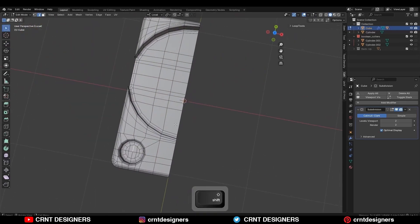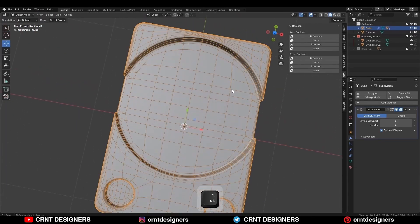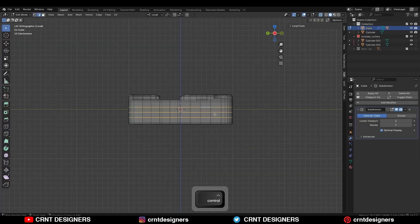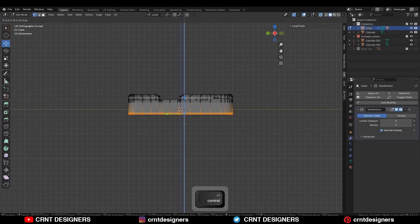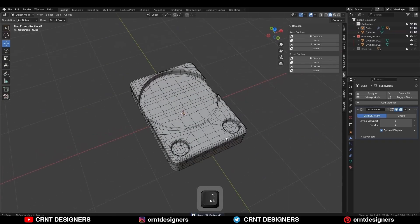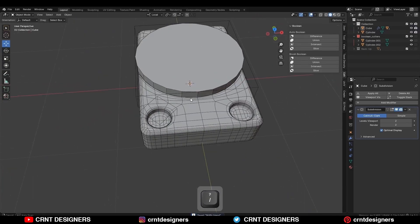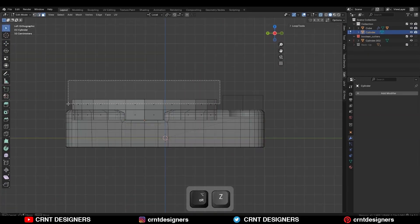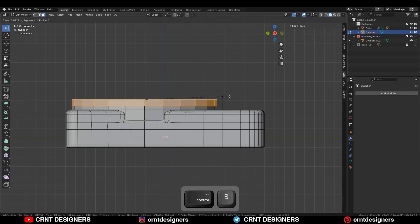Select everything and shade smooth so you can get this kind of design. Remove these edges, select this part, and move it along the Z-axis to decrease the height.